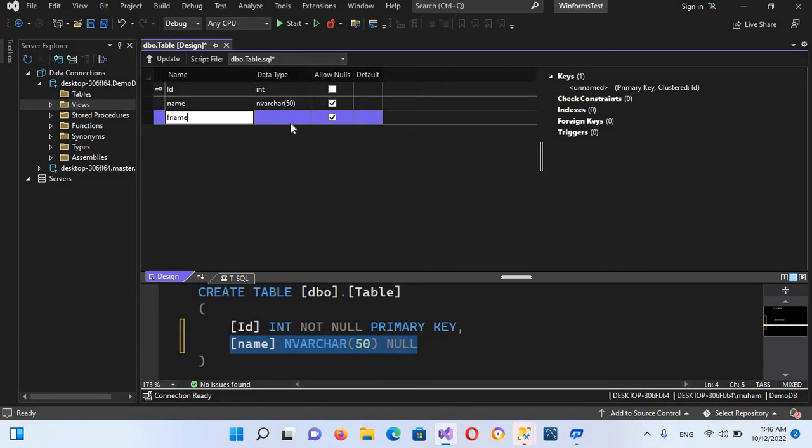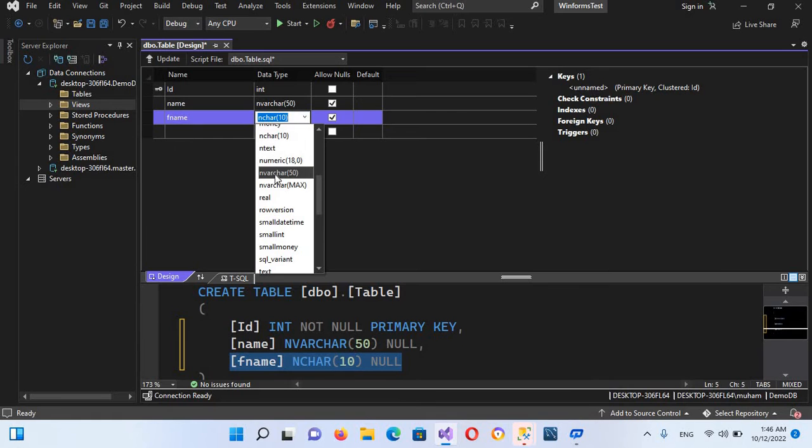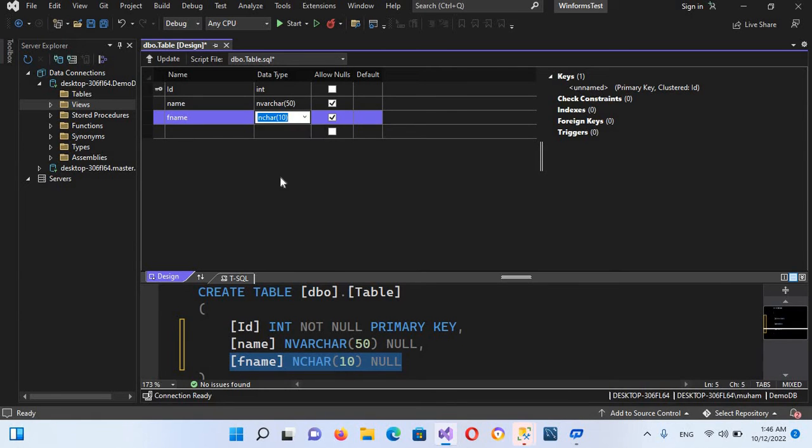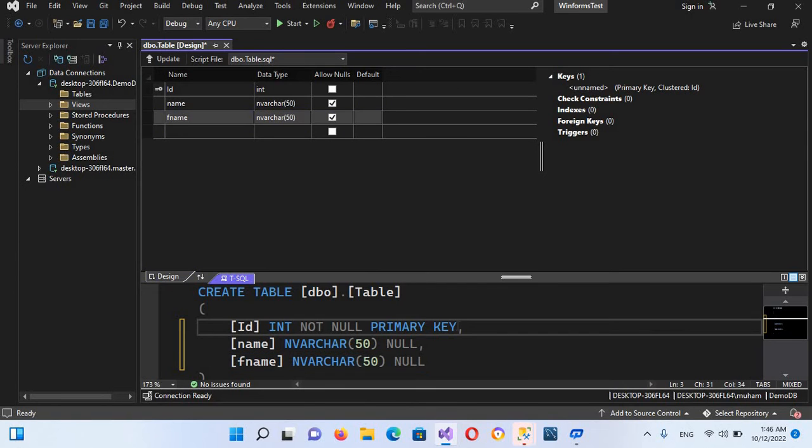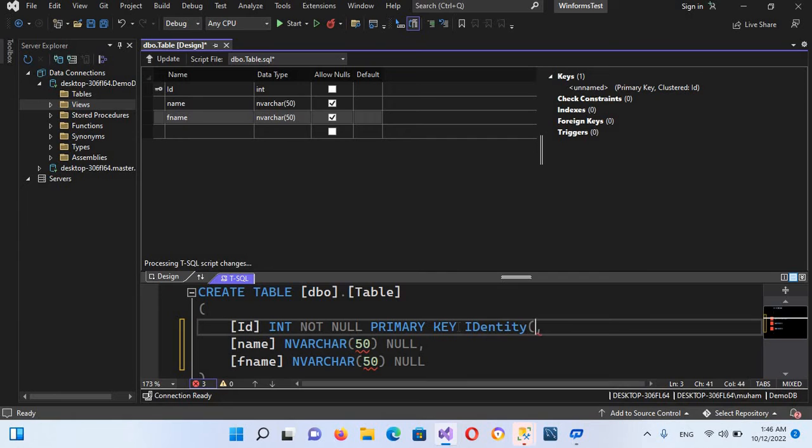And now we will come here and I will auto-increment and make this identity and auto-increment, so I'll use identity and here I'll use one comma one.